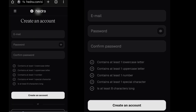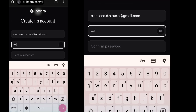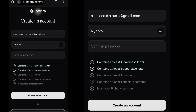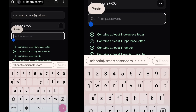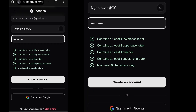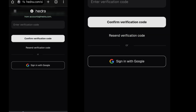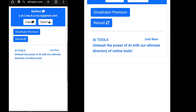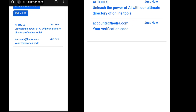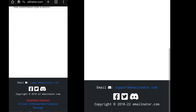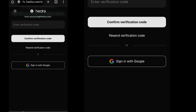Click on Go to open the copied email's inbox. Now head over to Hedra and paste the email there. Type in a password, confirm the password, and click on Create an account. A verification code will be sent to your inbox at emailnader. Go back there, click on Reload to refresh the page. Open the email and copy the code given, then go back to Hedra and paste the confirmation code there.